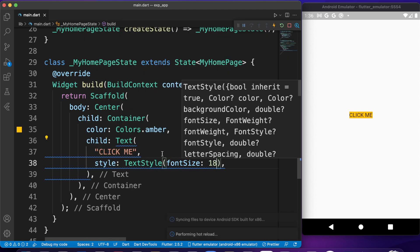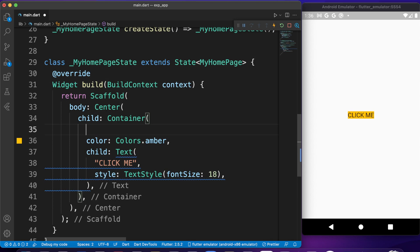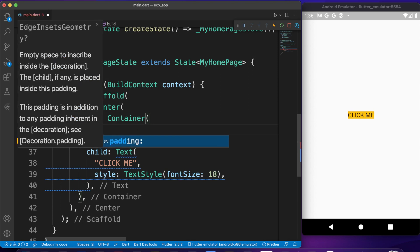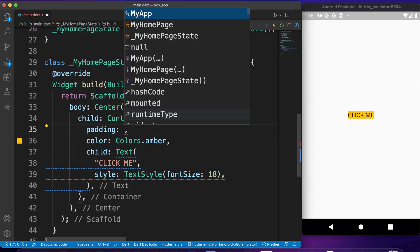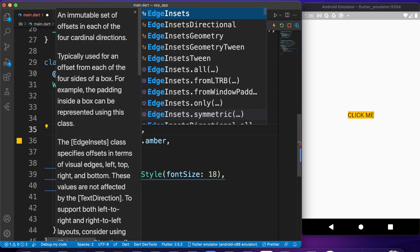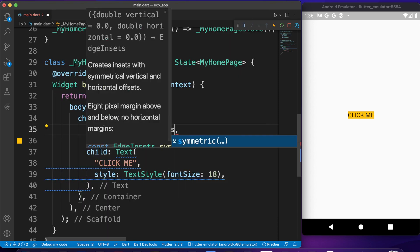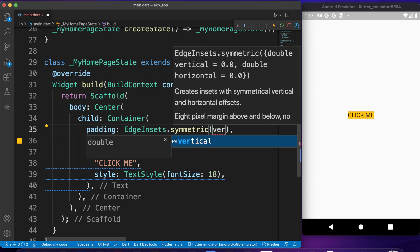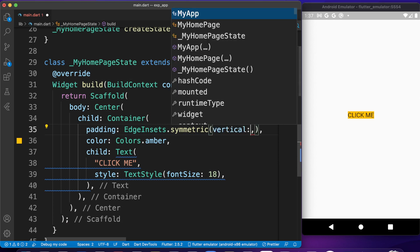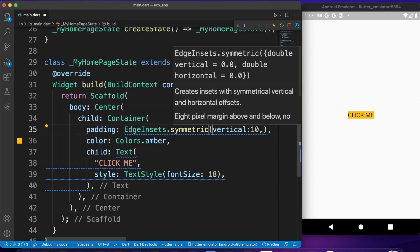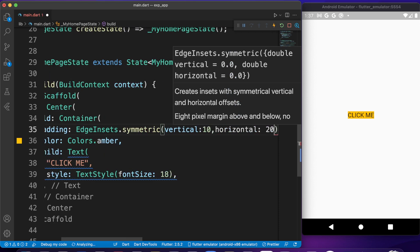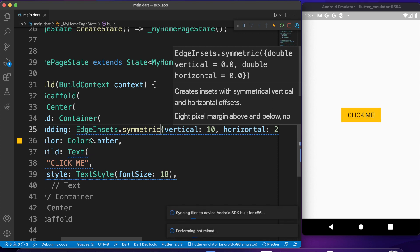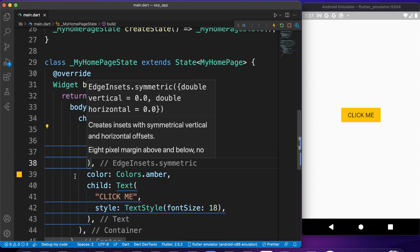We can give padding to make it a little bit bigger, so let's give it a padding of EdgeInsets.symmetric so that we can set vertical and horizontal padding. Vertical of probably 10, this should do it, and horizontal of 20. It will be just longer and I think this would be okay.